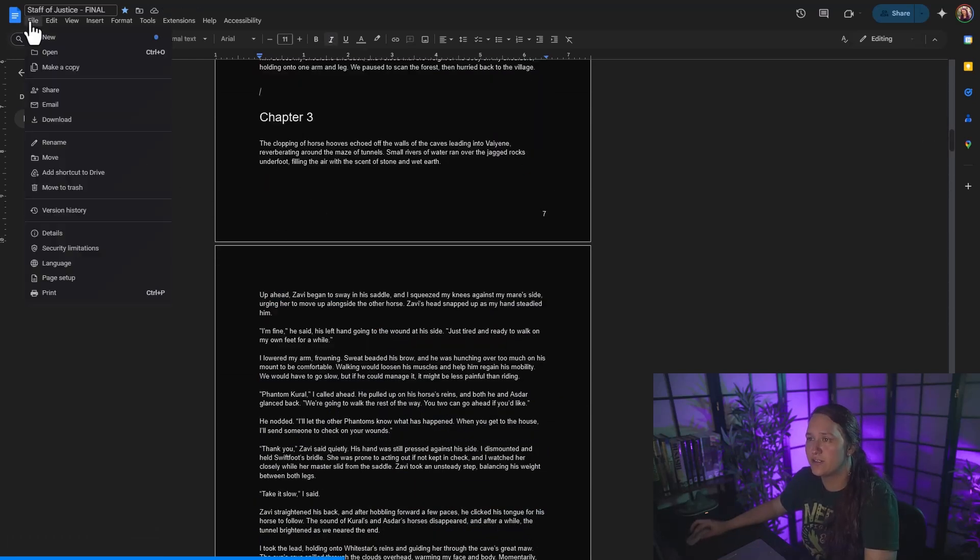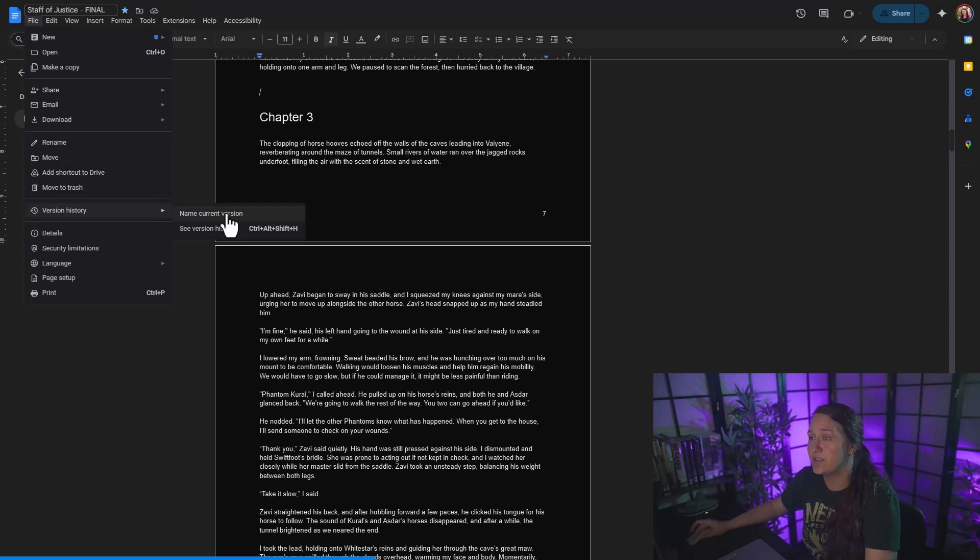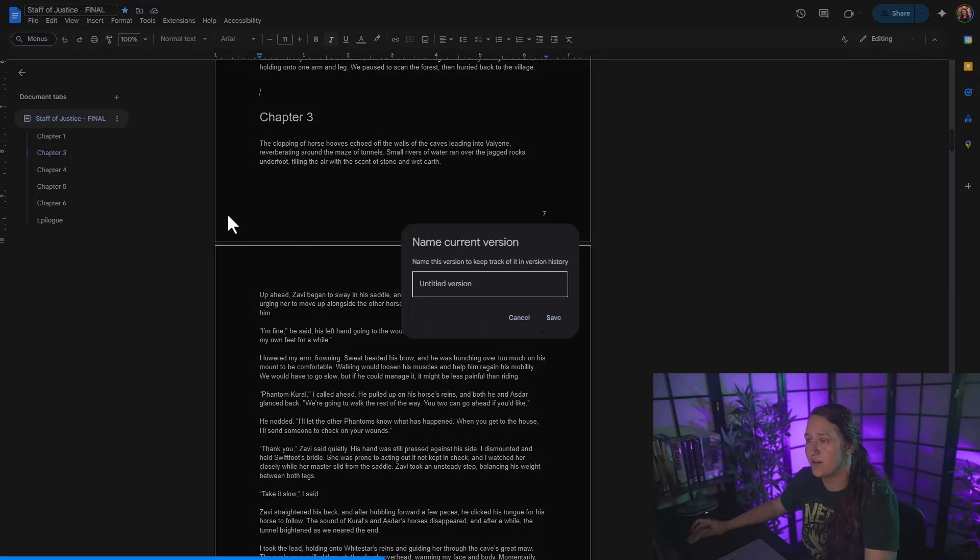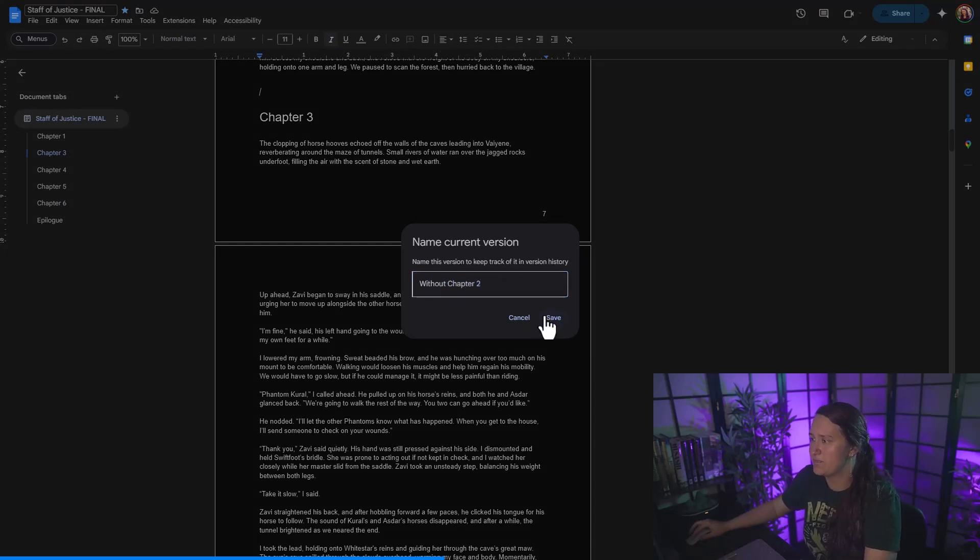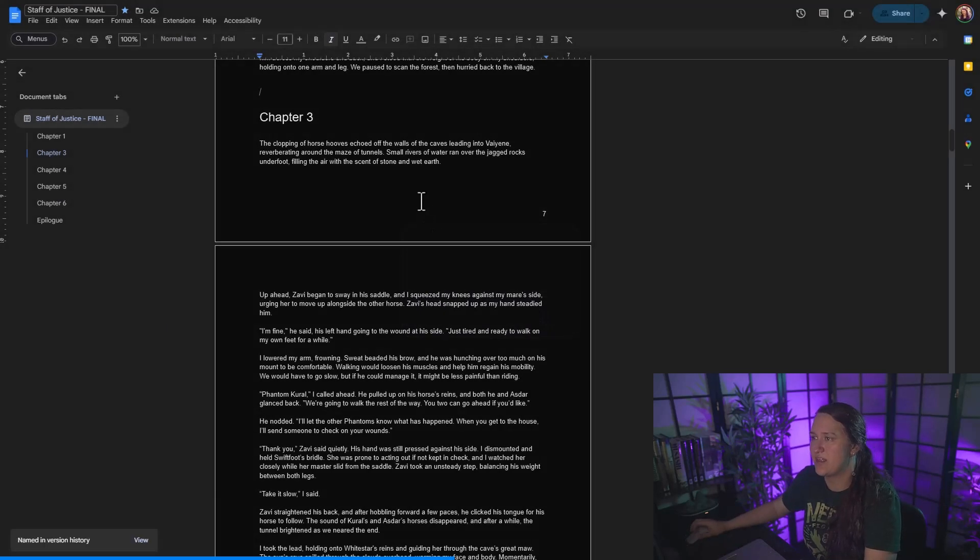I'm going to go over to file version history. I'm going to name the current version. And I'm going to name this without chapter two. Now save that.